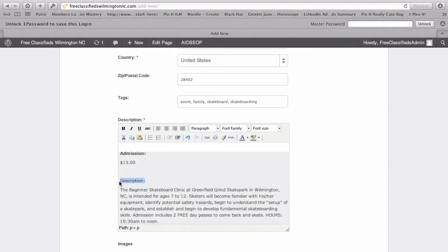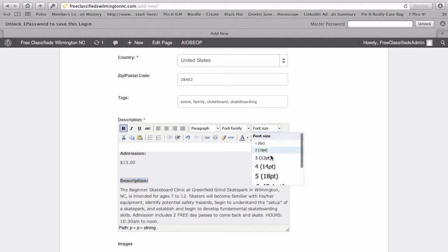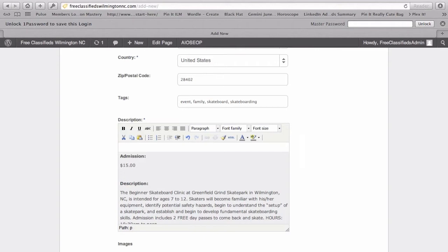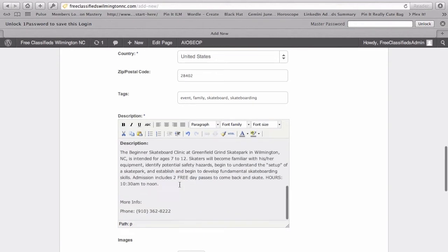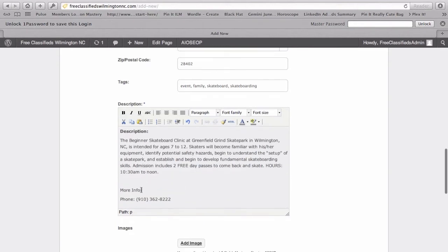We'll bold this. We can also change the font size if we want. I'm just going to leave it as is. And we'll bold this.